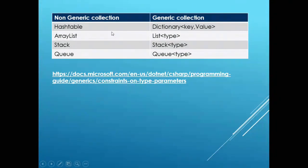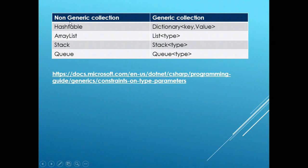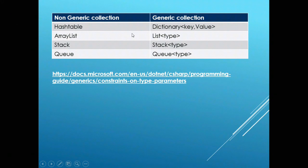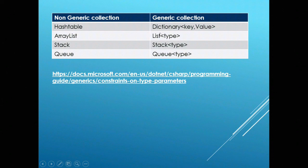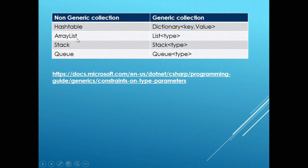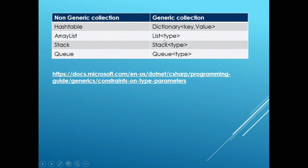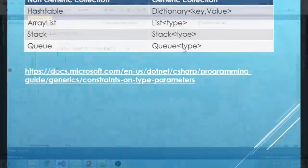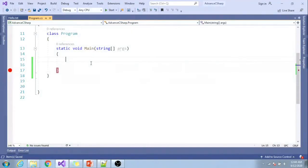.NET Framework provides both non-generic and generic collections. Hashtable is a non-generic collection; its corresponding generic collection is Dictionary, which gives you key-value pairs. ArrayList is non-generic and its generic equivalent is List. Similarly, Stack and Queue have their corresponding generic collections.